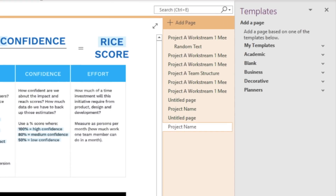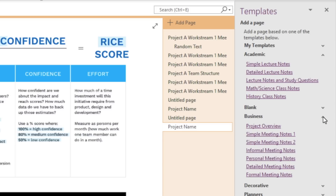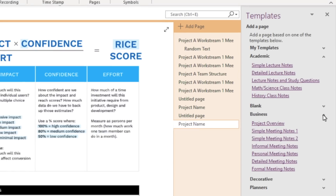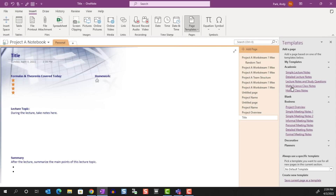Templates are grouped by categories. We can expand each category by clicking on the arrow next to it. When we select a template, it'll add a page with the template applied. Let's try another template — as you can see, there are quite a few to choose from, so be sure to explore.